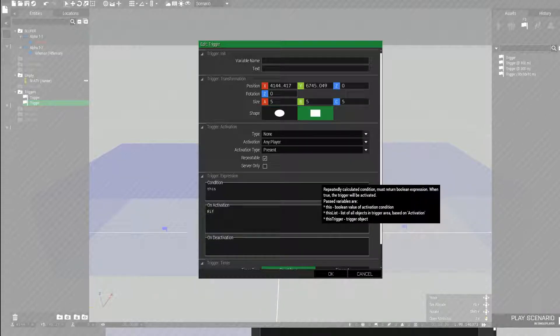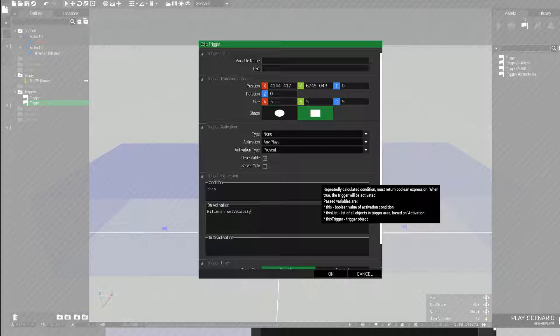So I'm going to type in the variable name again. And let's get his rifleman. Set velocity. You can press the tab to auto-finish what you're typing. Left bracket. I'm going to set the x to 40. These units are in meters per second, by the way.